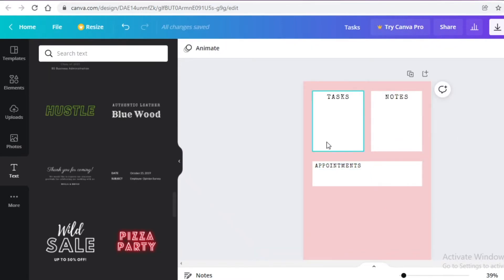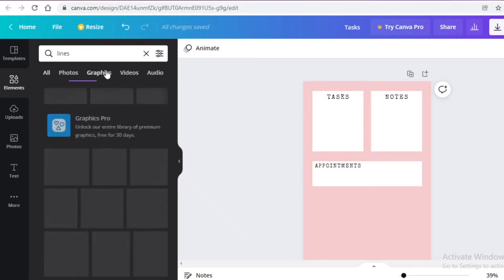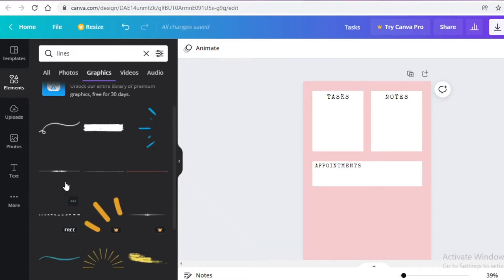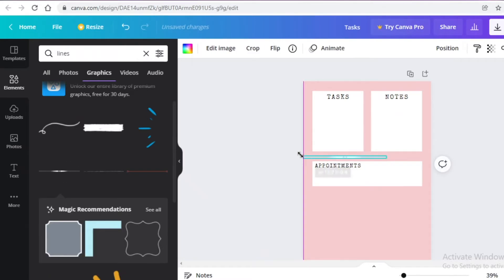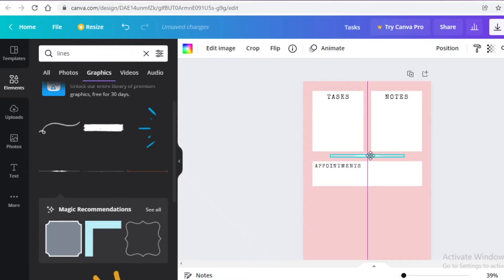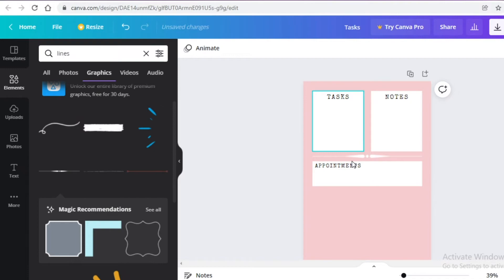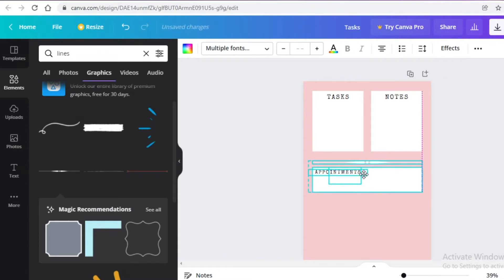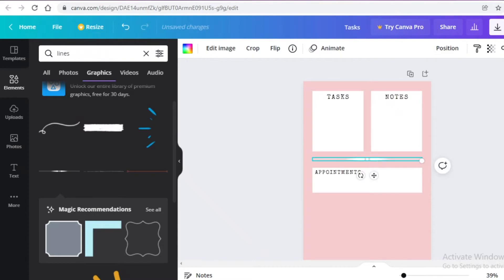Now I'll go into the element section, search for lines, and go into the graphic section. I'll click on this cute little line and place it at the center right below these two sections, expanding it across. This acts as a separator between the sections. I'm going to give it a little more distance because it looks too close together, and move it down a bit.